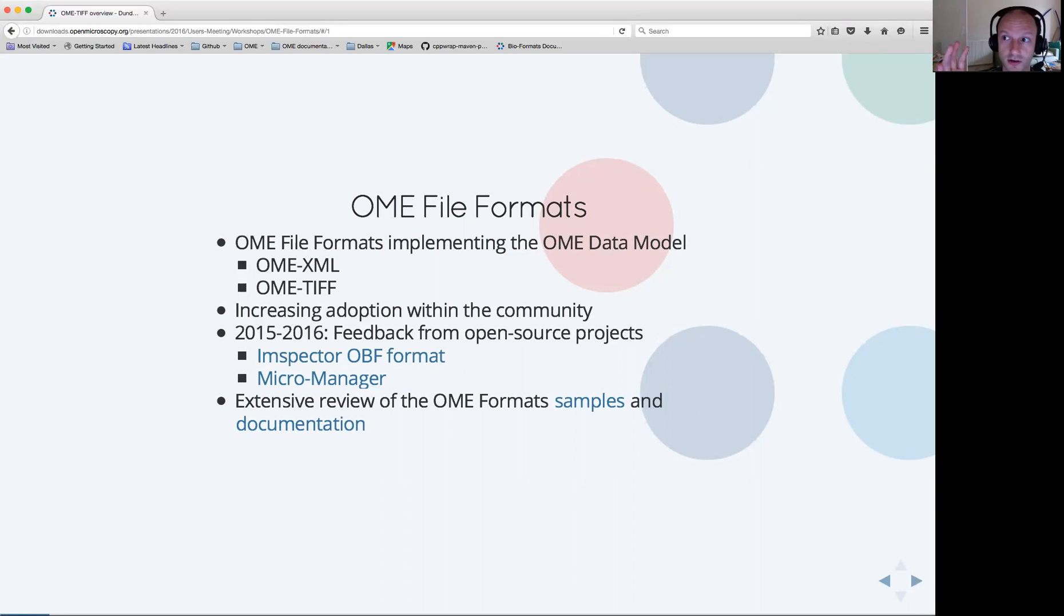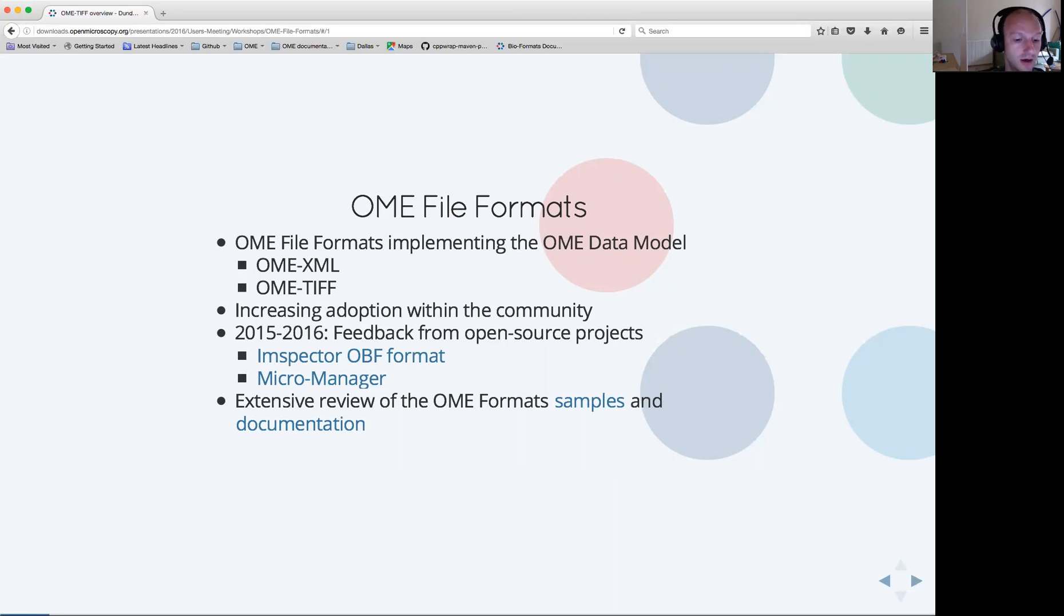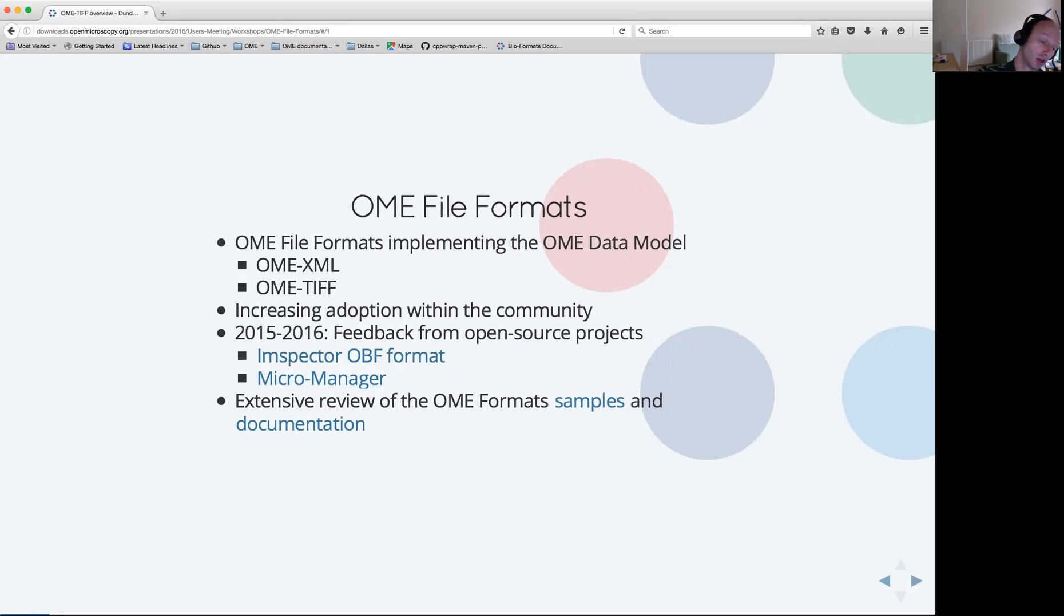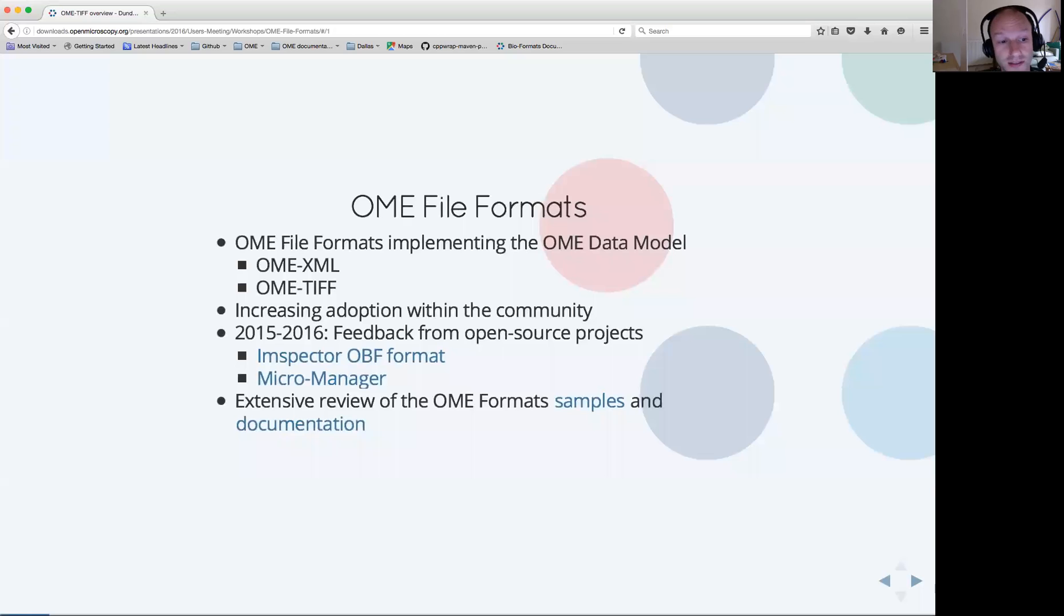These formats are currently of two types. One of them is OME XML, which I will not cover in this presentation. The second one is OME TIFF. We have seen in the past years an increasing adoption of these formats within the community.